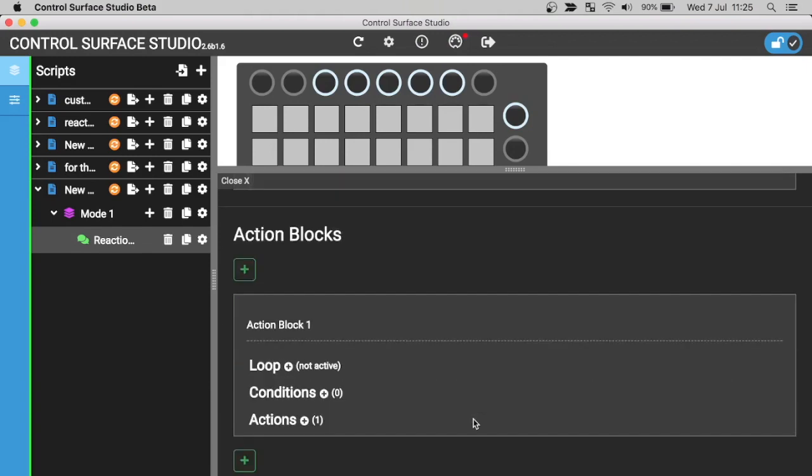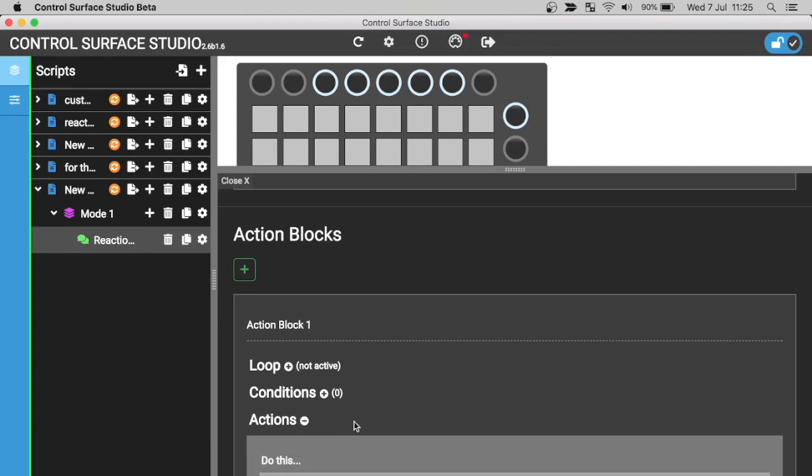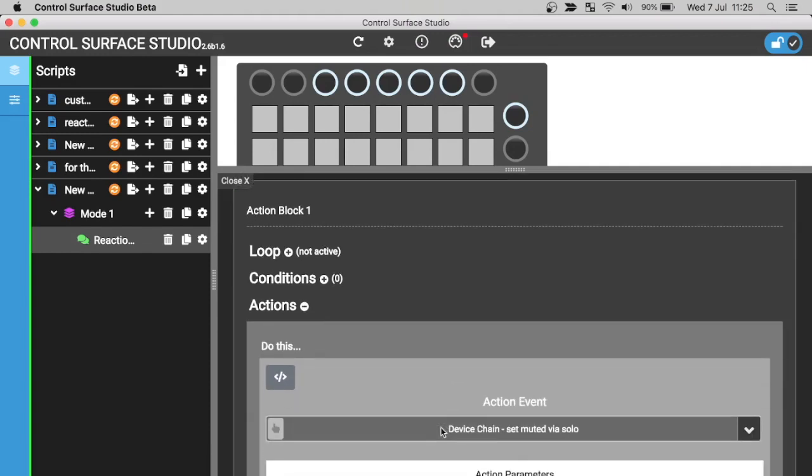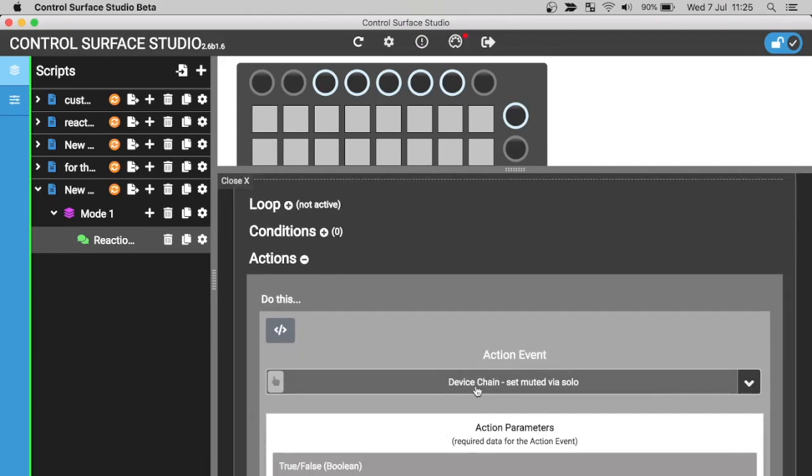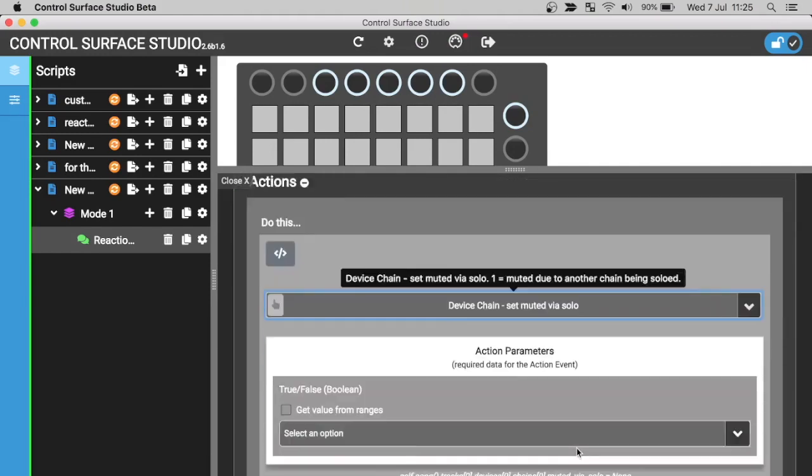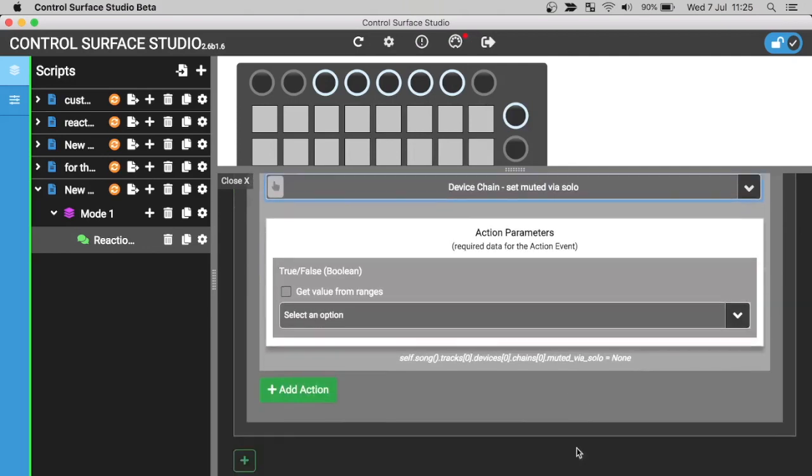The action block section is where you add actions to run when the selected event happens in the listeners section. An action block contains three sections: Loop, Condition and Action. The actions section is where you select the action to run when a listeners event happens. You can add multiple actions by clicking the add action button.